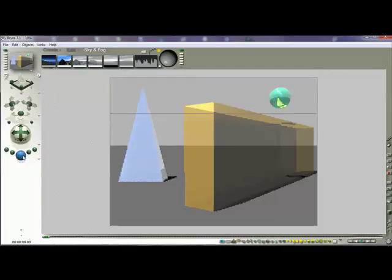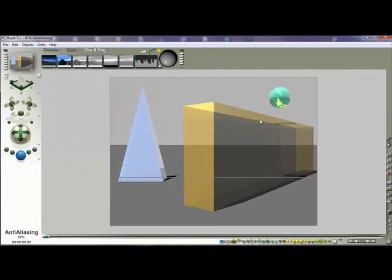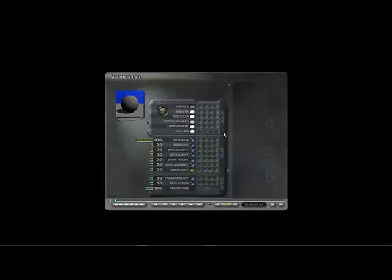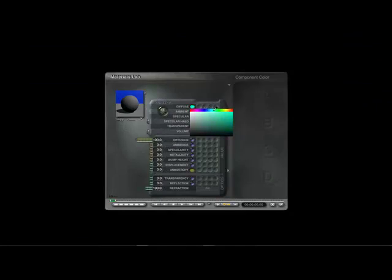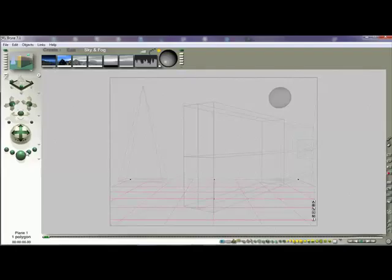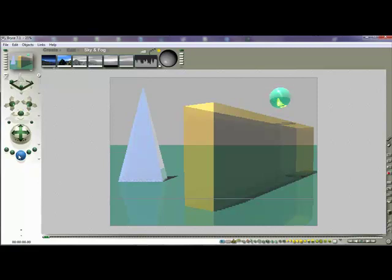Looking at all three objects now, you can see we've got some really nice reflections and nice lines coming through. We can also change the color of the floor - click on the floor, go to the Materials Lab, and give it a nice deep green color. You can bring up the reflection a little bit and you can start to see the colors really popping through. We're also creating some lines in the reflective areas.